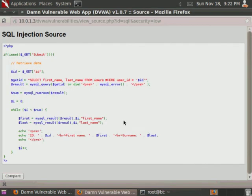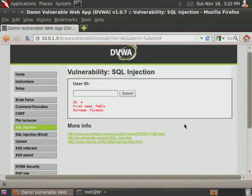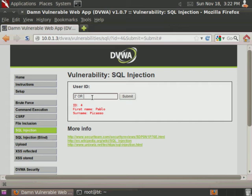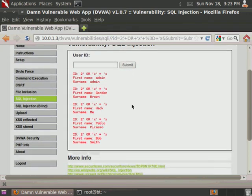We basically get that same result if we inject that into the web app. So to try that real quick, we'll go ahead and do user ID is equal to 2, or x is equal to x. And we're actually not going to close out the string on x, or put the semicolon, because that's actually already done in the script. So we go ahead and run that. And once again, we get the entire table dropped.